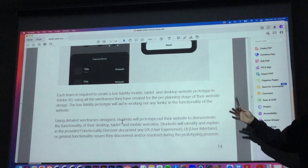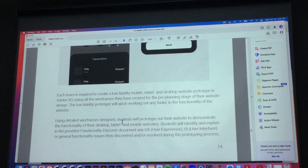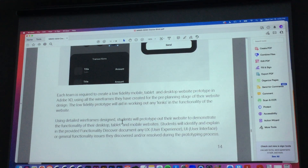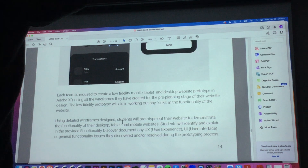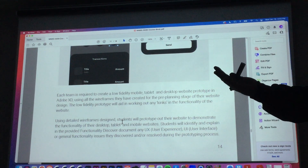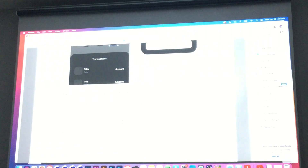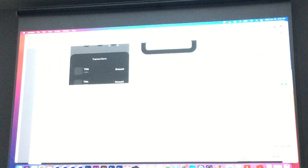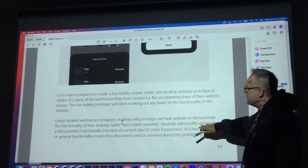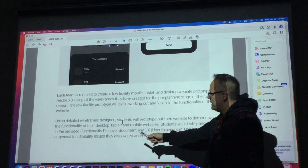The low fidelity prototyping will aid in working out kinks in the functionality of the website. It's an important step to see if anything isn't going to work. Because how much do you guys like changing code? If you don't like writing it in the first place, changing it sucks. Just imagine you're in development stage and you forgot about a button and you've got to add it in and write all that code. Wouldn't it have been nice to have a prototype to figure out you needed a button in the first place?